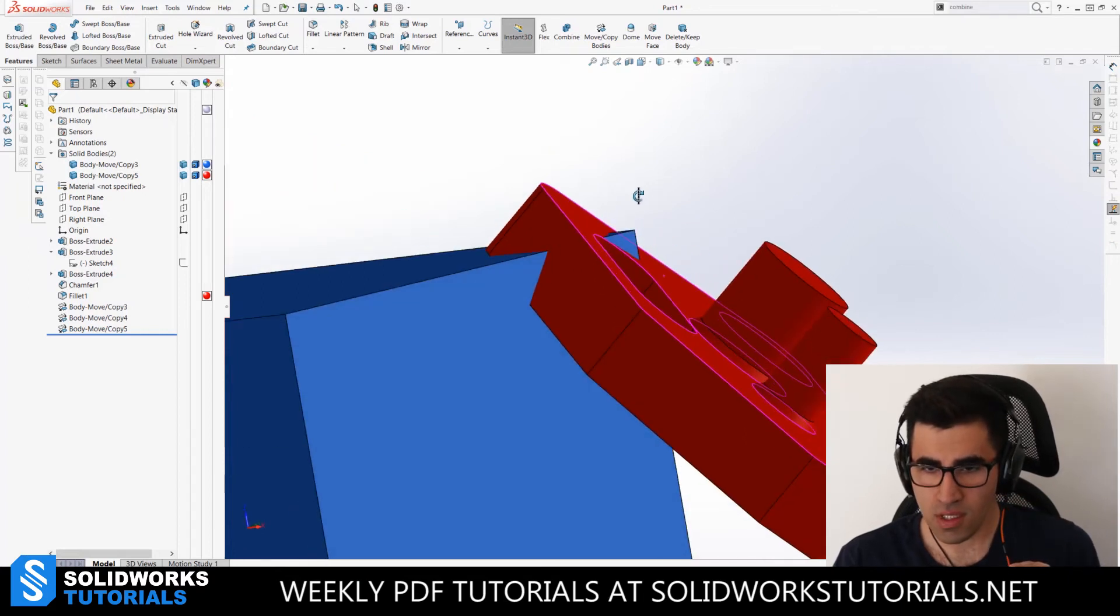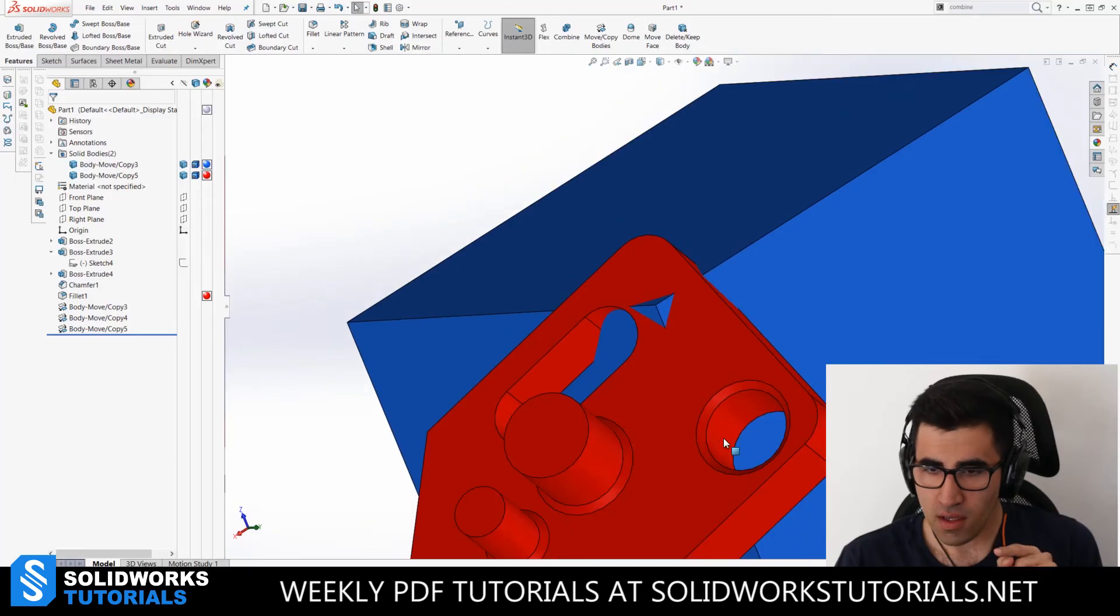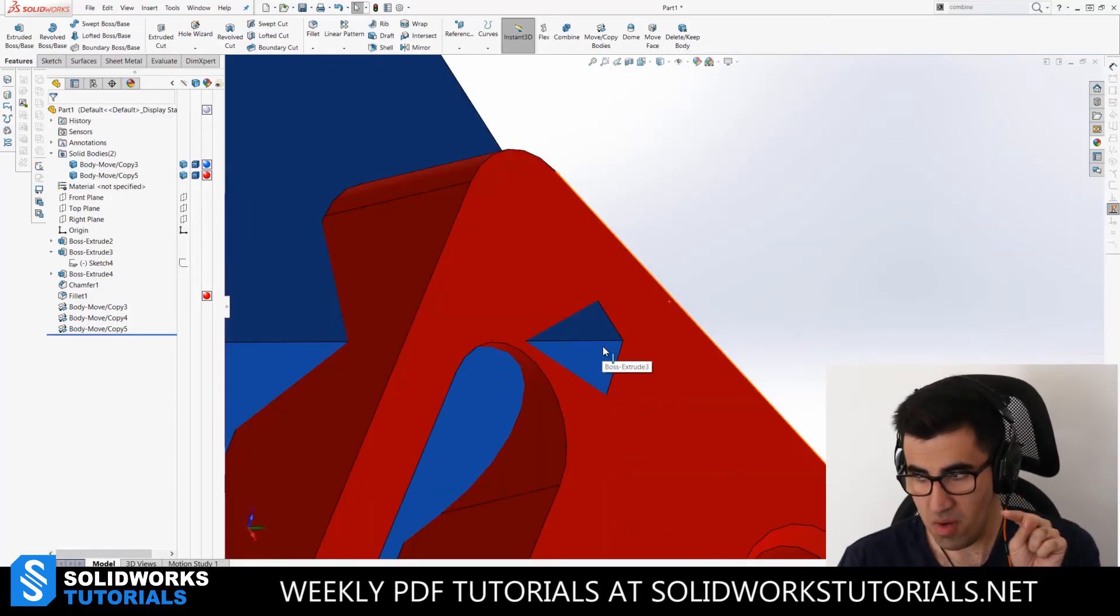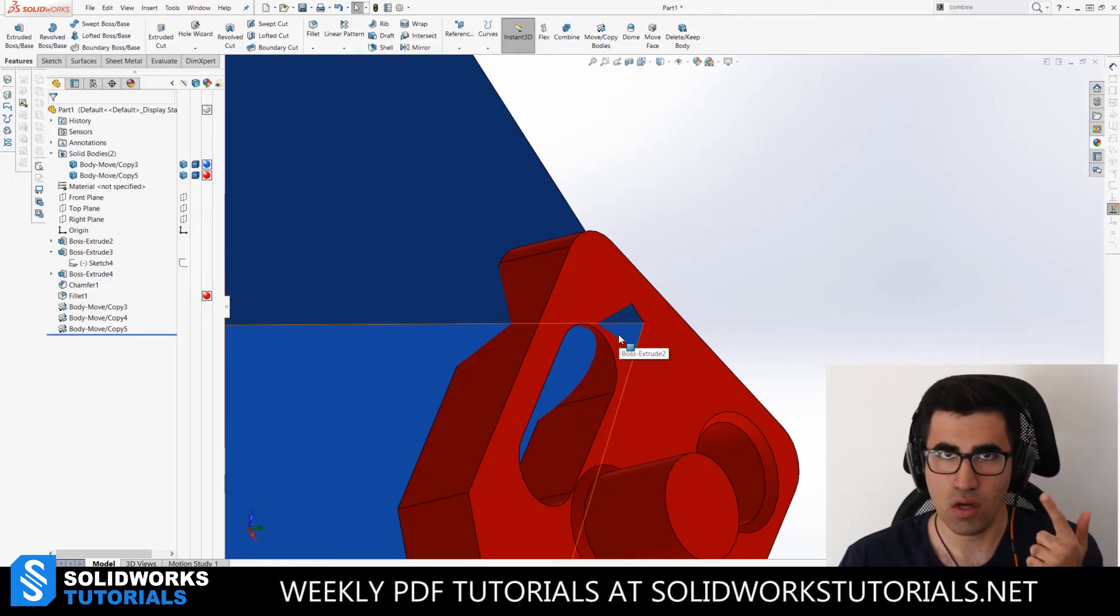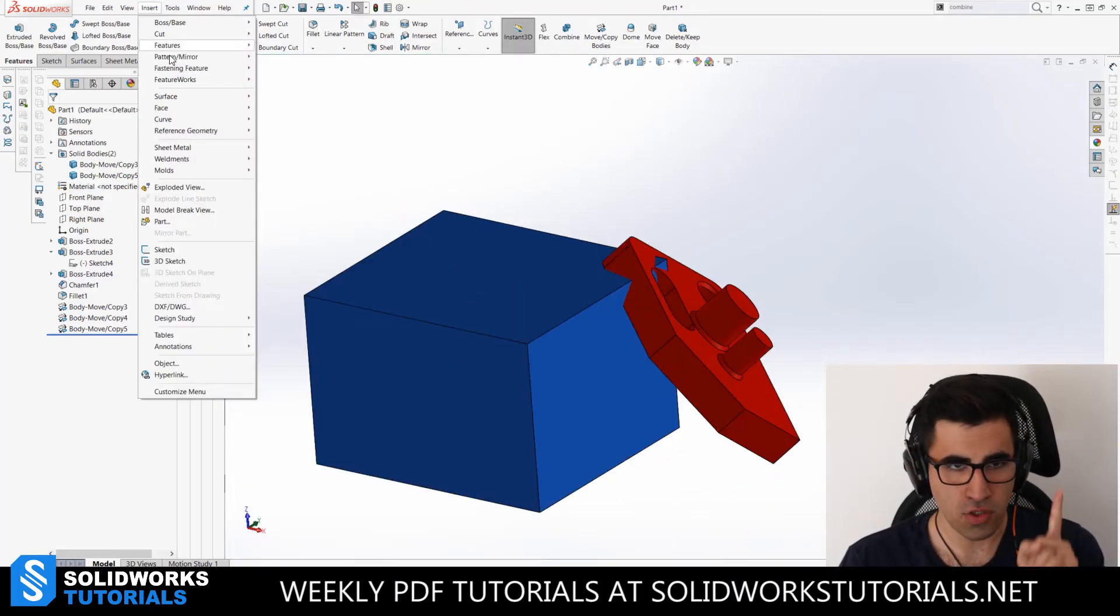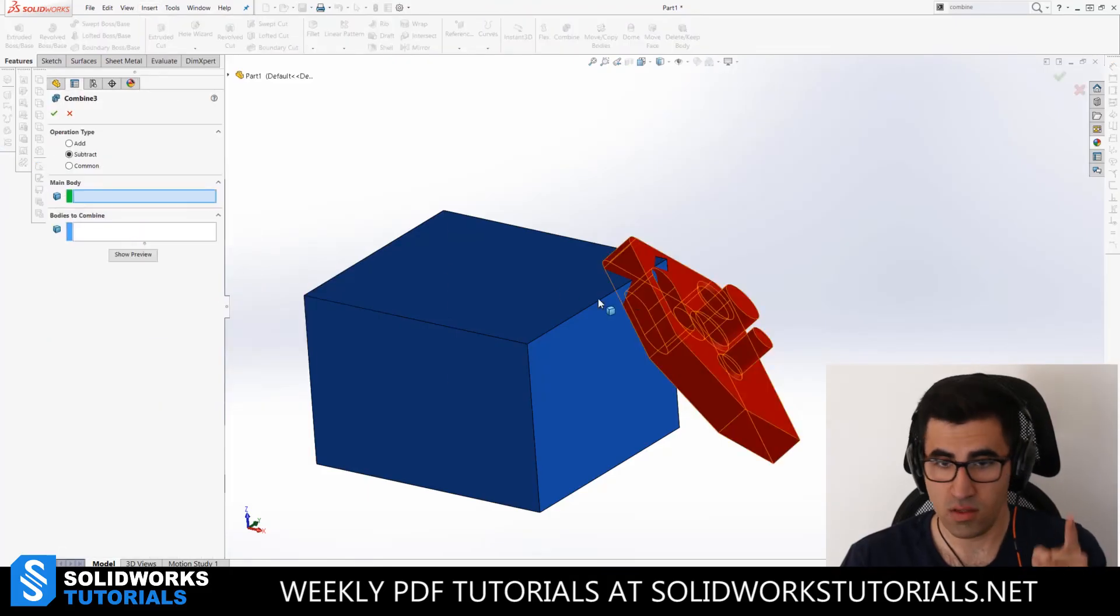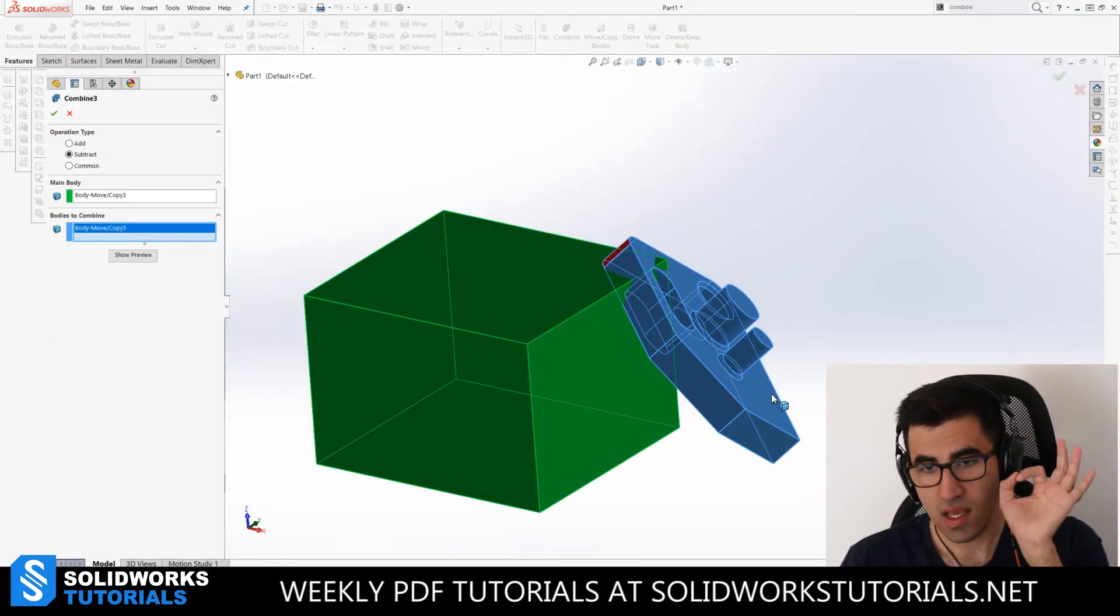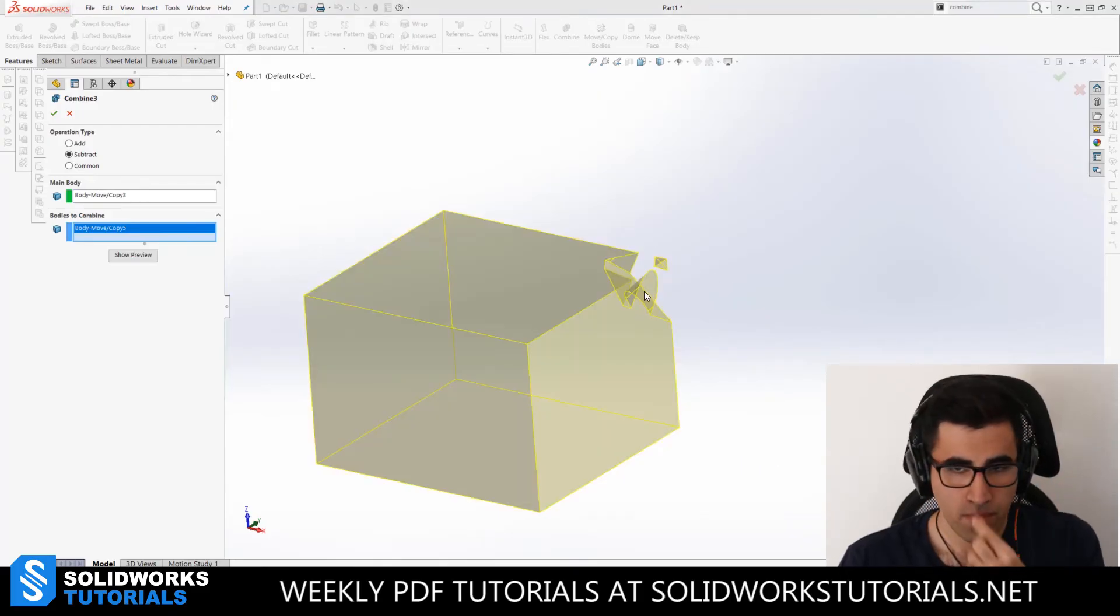Take a look at here. Do you see this small corner of the blue body? If I subtract the red one from the blue one, this body island will be counted as an extra solid body. I go to feature and I'll pick combine, subtract, main body, bodies to subtract. Ready? Click OK. Boom.